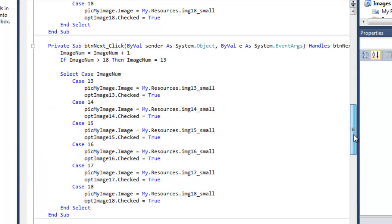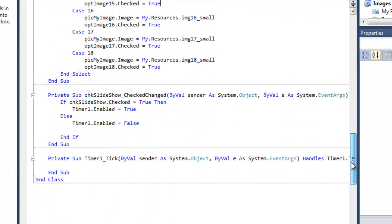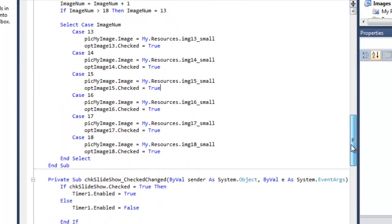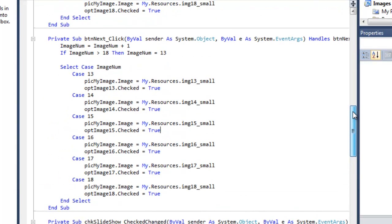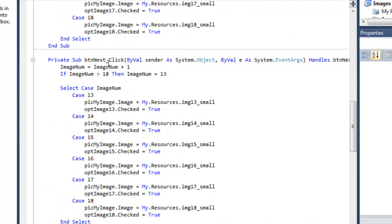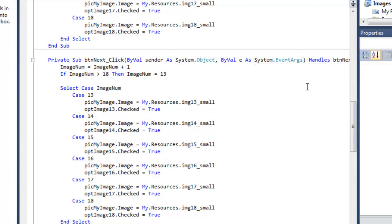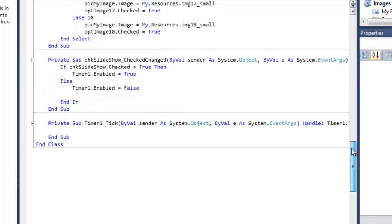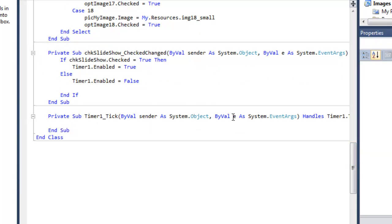But why not just simply call the sub program. Notice the sub program needs an argument sender and argument e for the event arguments. And notice that our timer1 tick and in fact every one of the computer generated sub programs has the same sender and e system event.